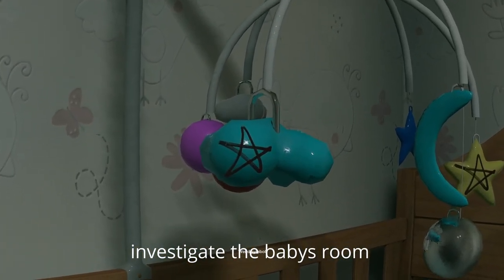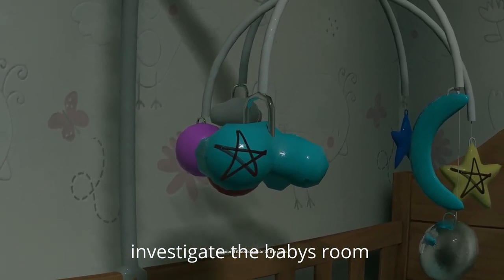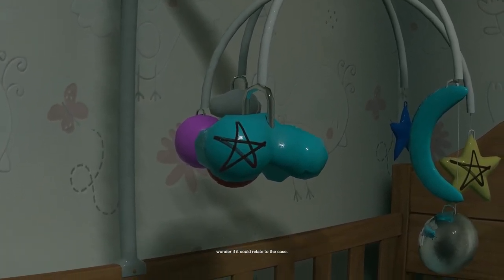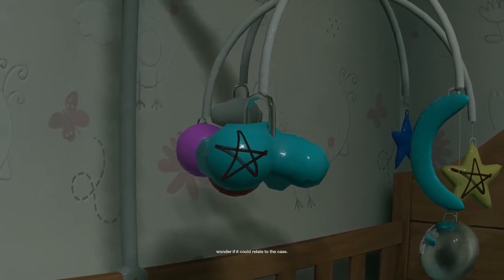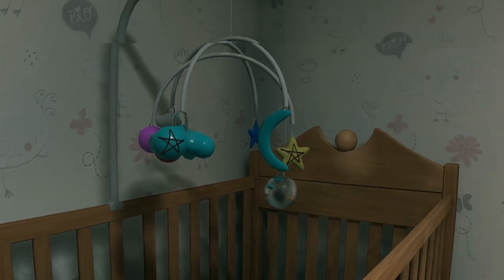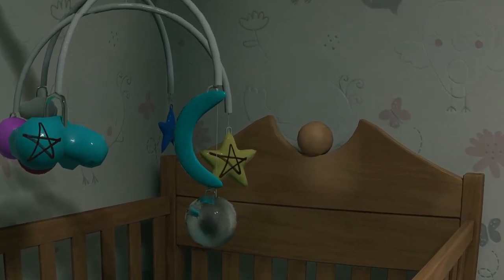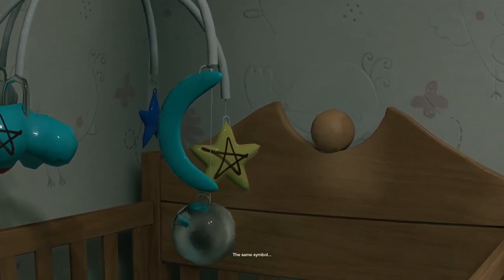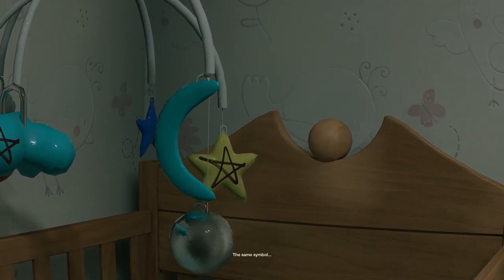Weird symbol. I wonder if it could relate to the case. The same symbol.